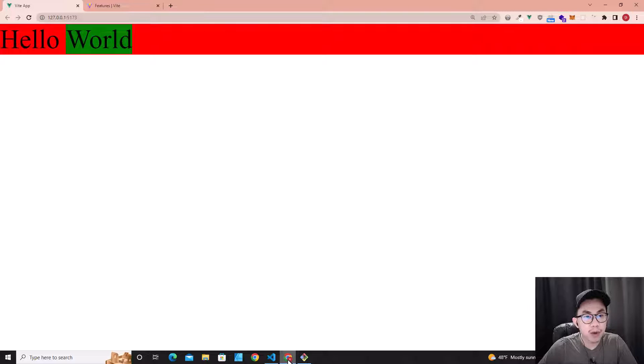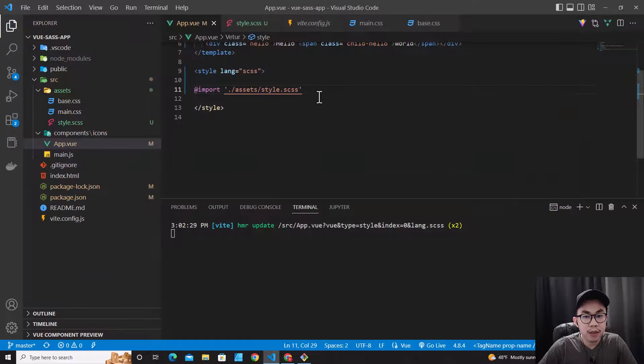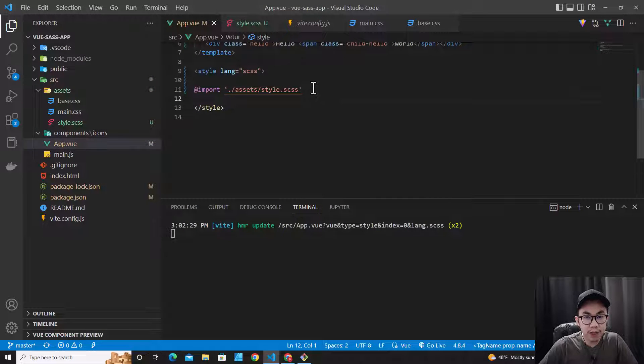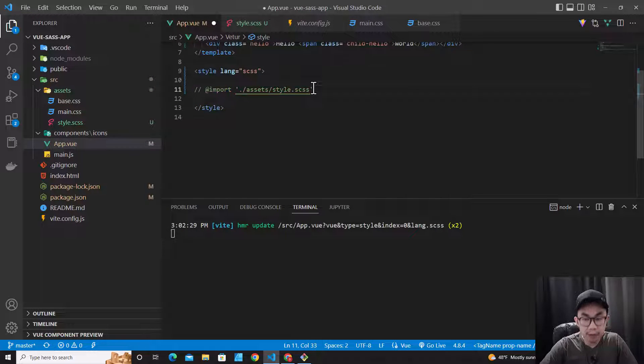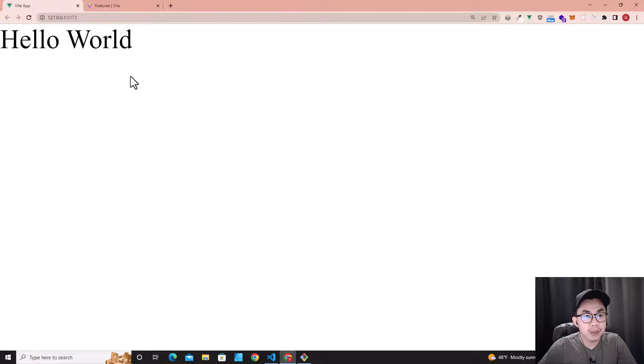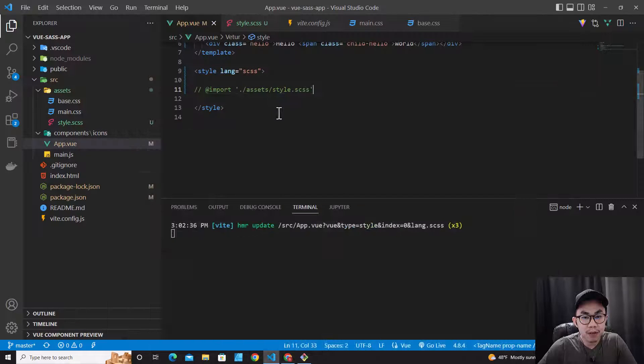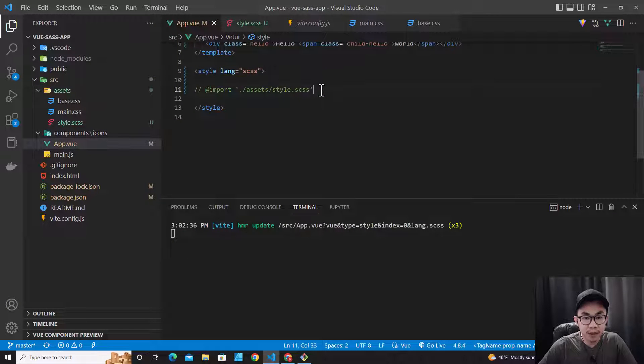Let's go back to our website. It works the same. And how about if we comment this import? So there is no styles over here. So let's enable the import again.